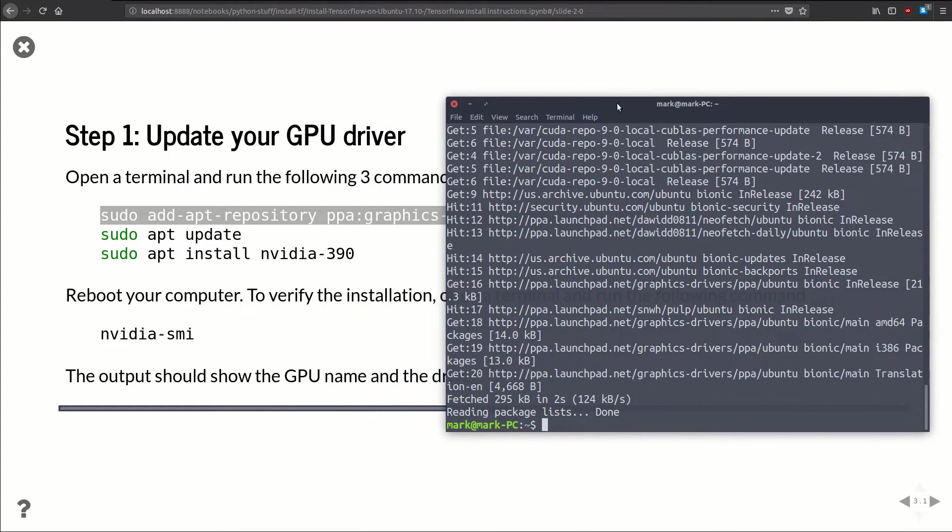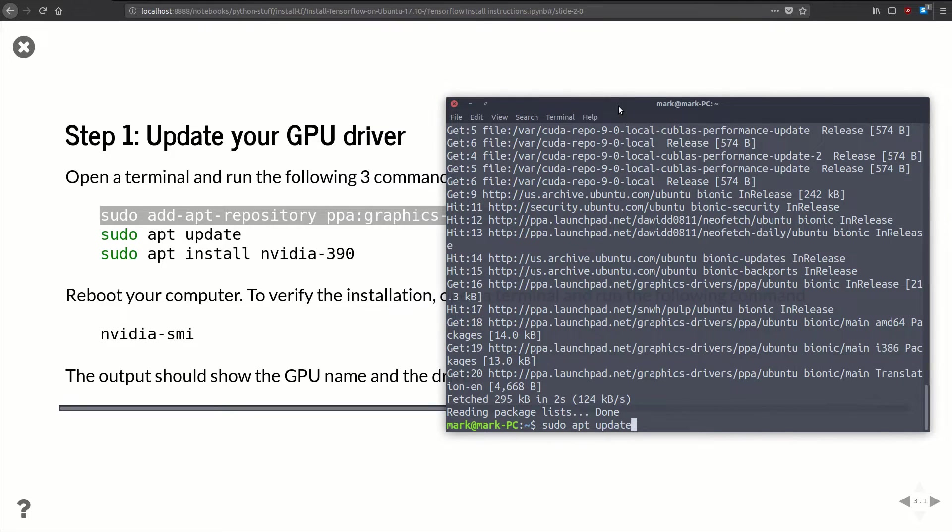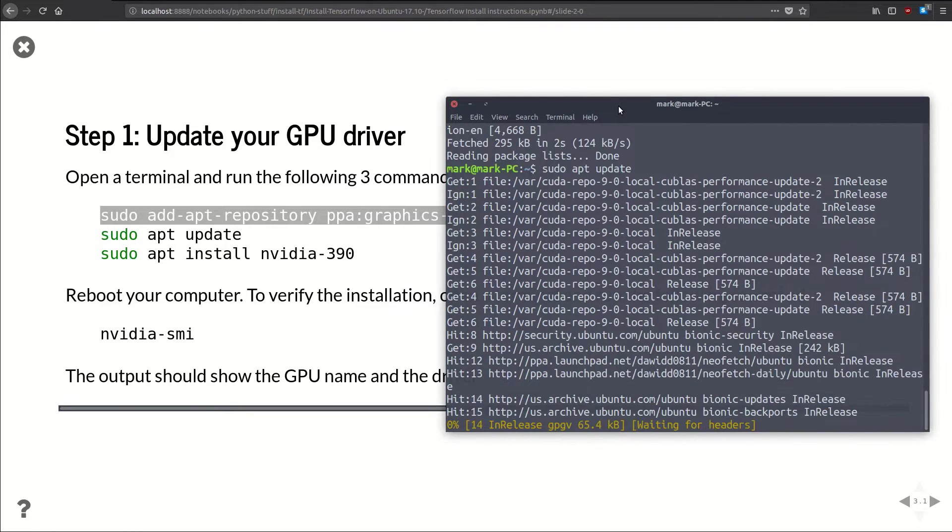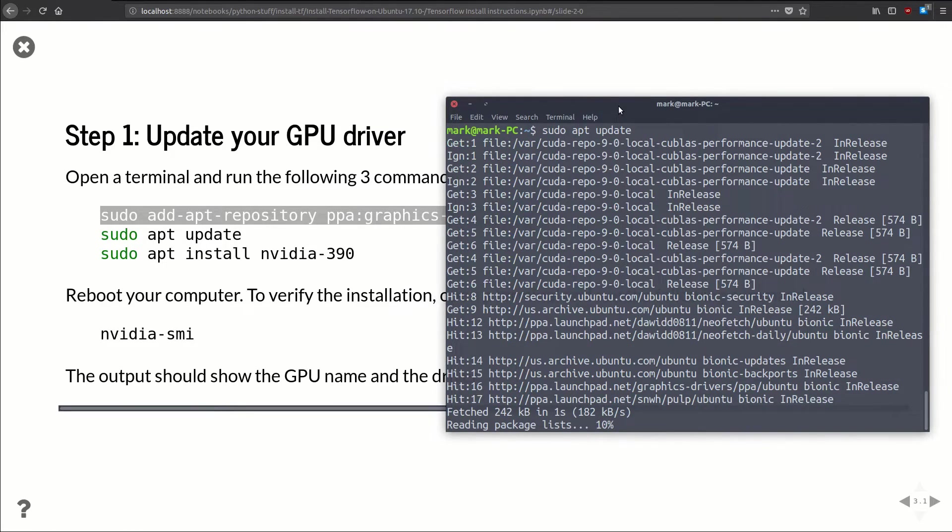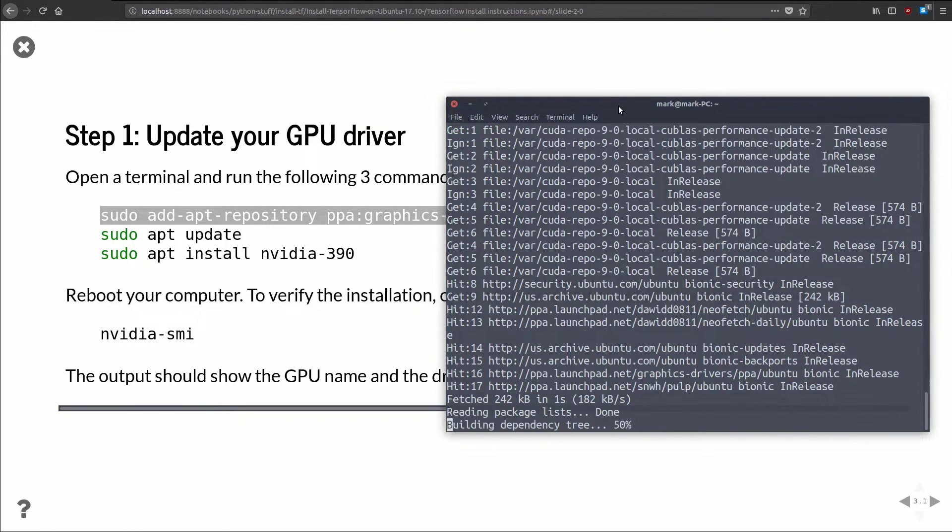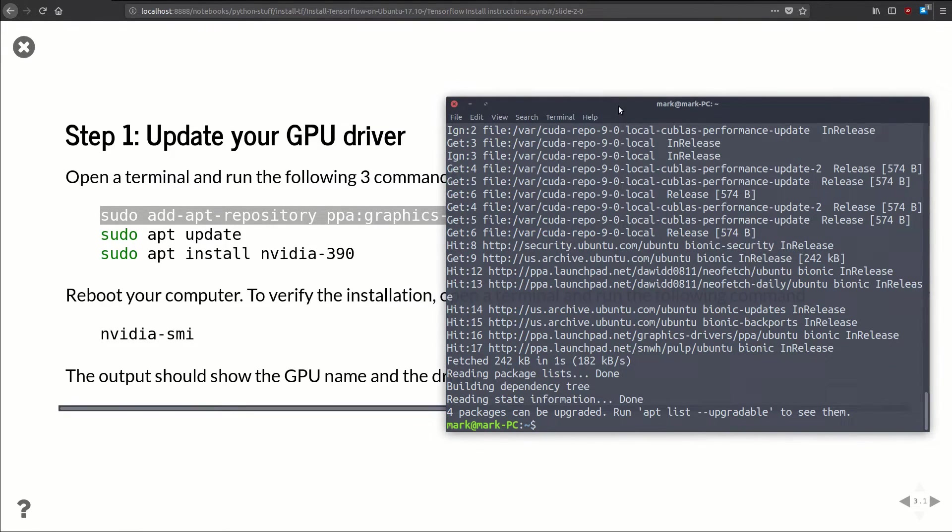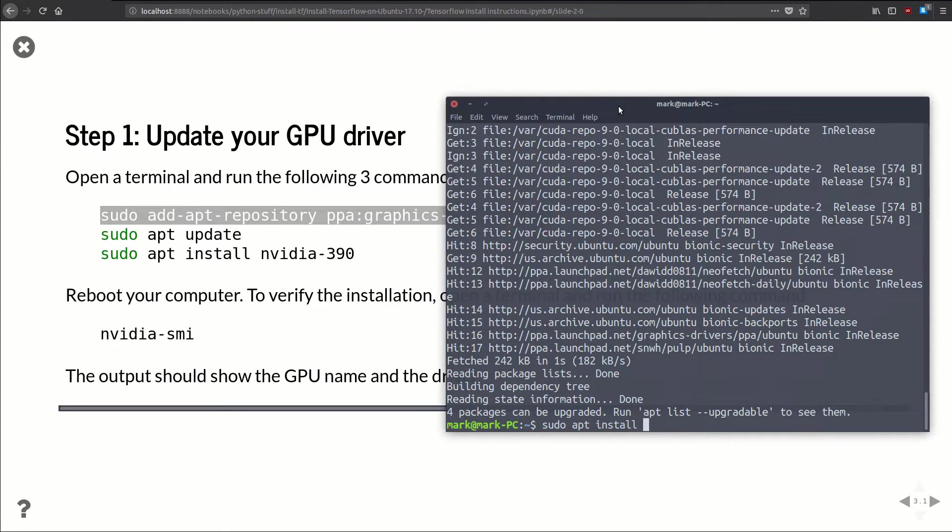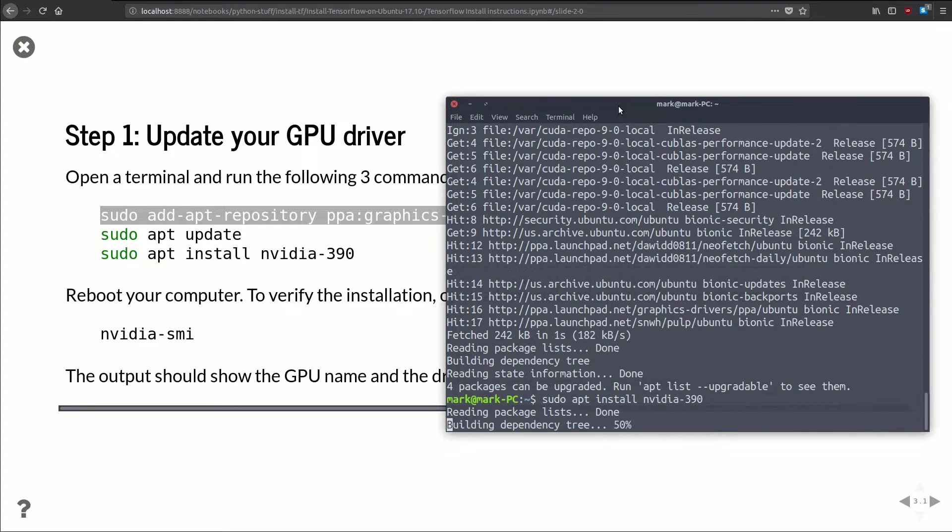Cool, so we've got that installed. Now we're just going to do sudo apt update just to update that package that we just installed. And then finally we're going to do sudo apt install nvidia-390.